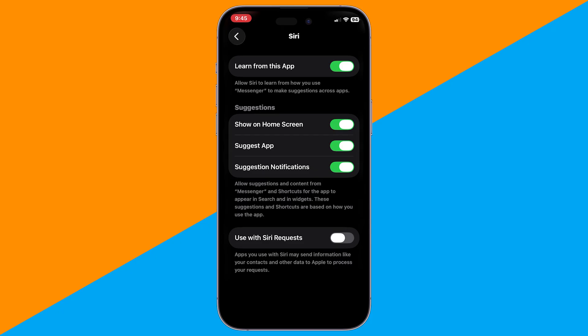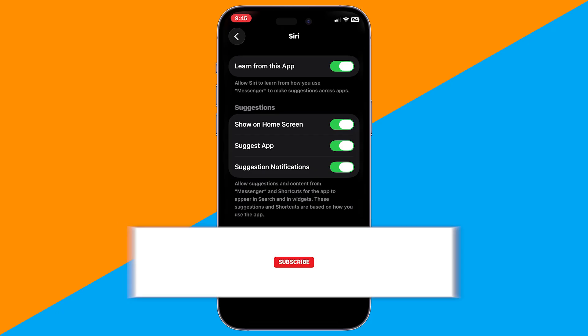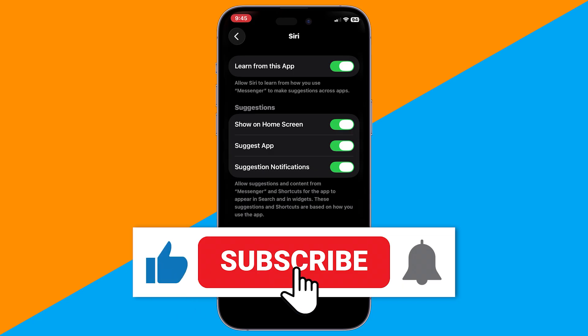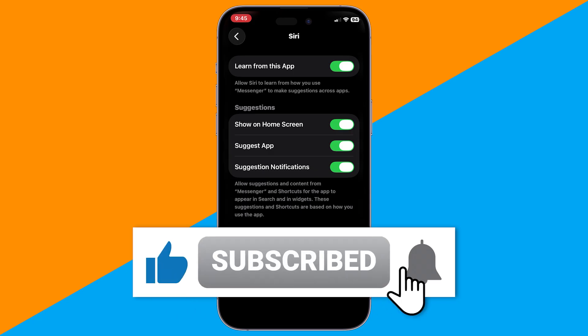Hopefully, Apple will support full floating bubbles in future iOS updates. If this video helped, don't forget to like and subscribe for more iPhone tips and tricks.